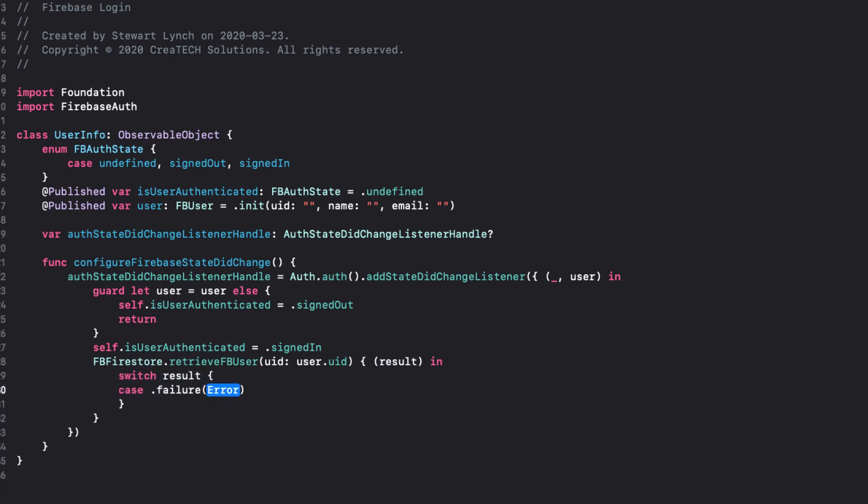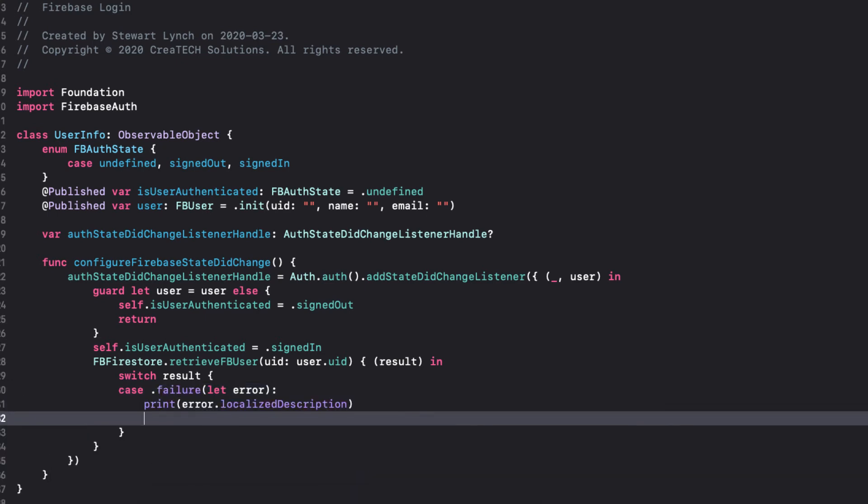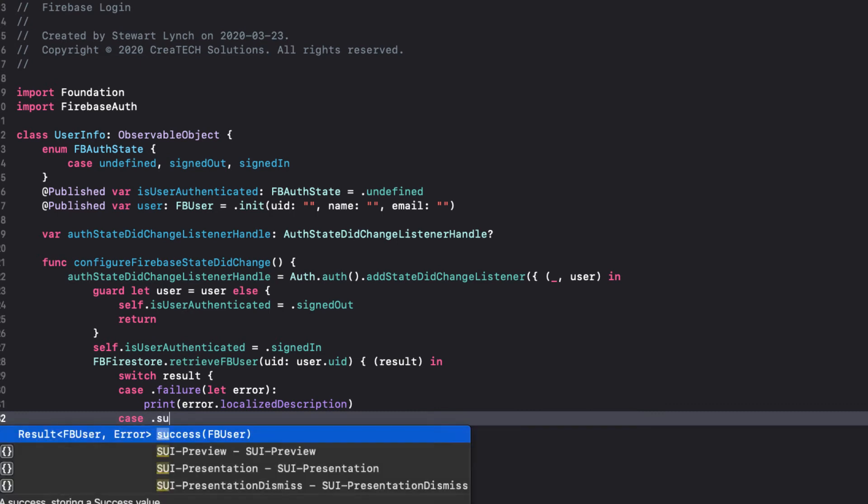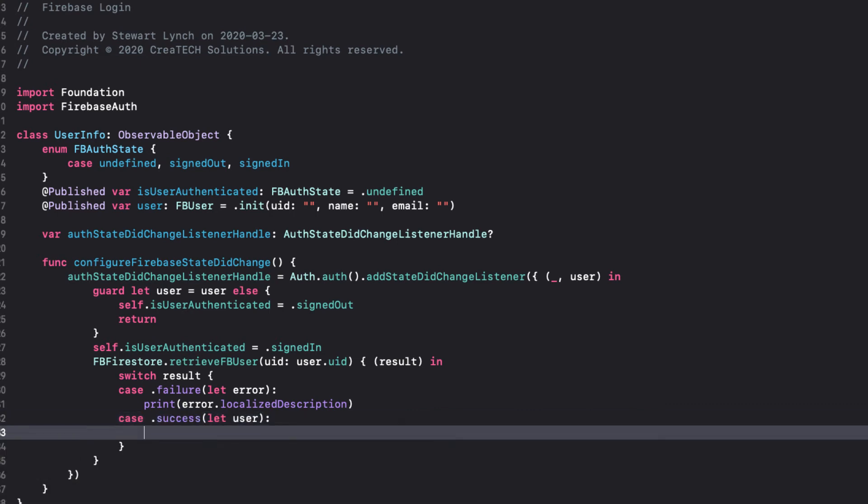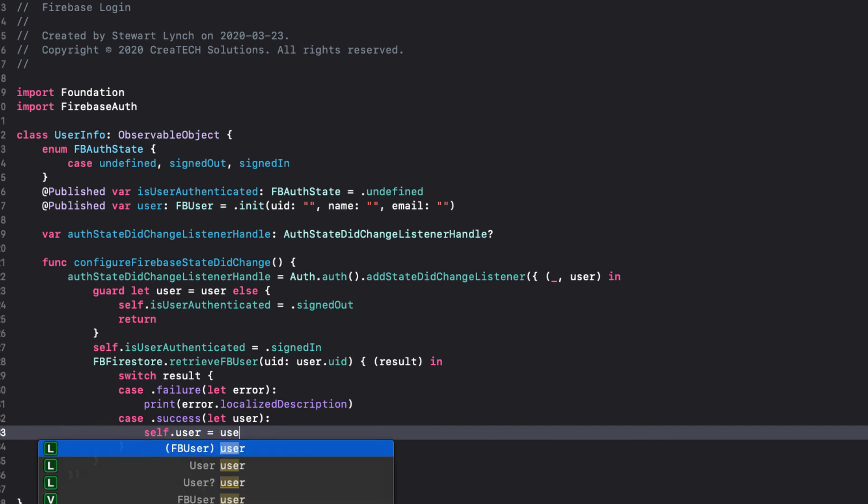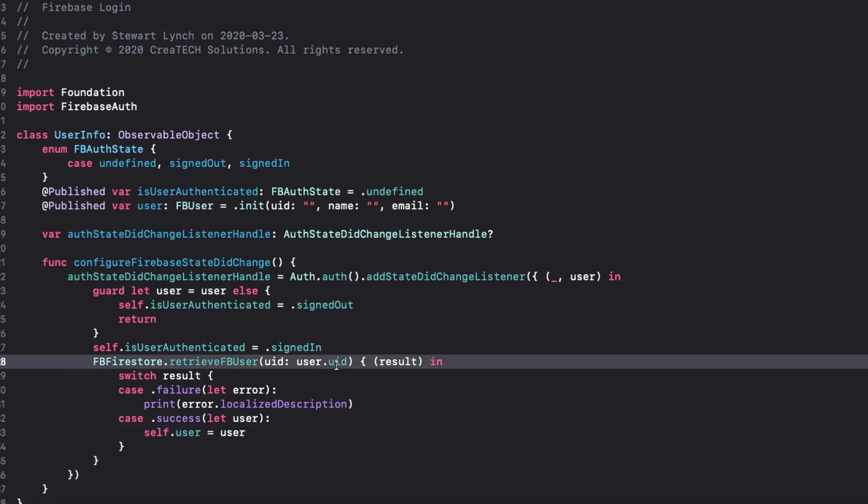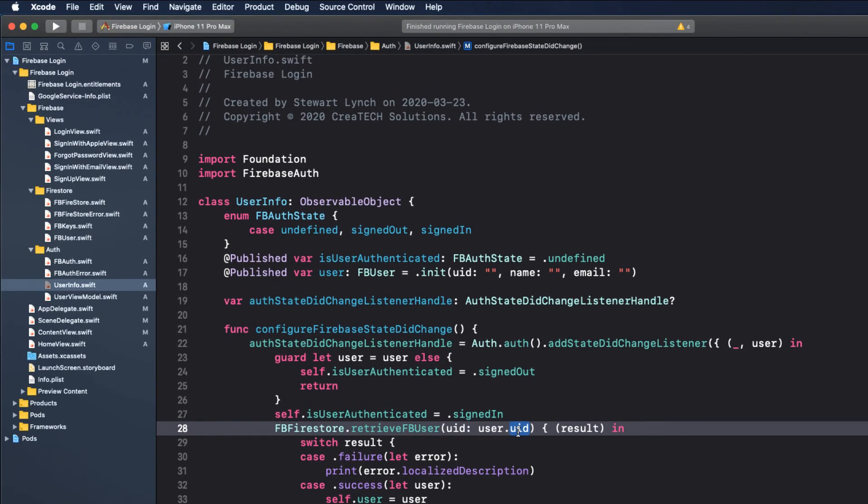If the result is a failure, we can print out the localized description of the error. If we're successful, we can assign the user to our UserInfo instance, and because UserInfo is an environment object, the instance will be available to any view that has that environment object. So let's follow that through.